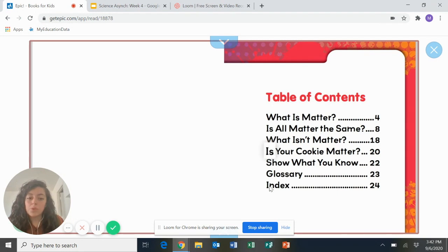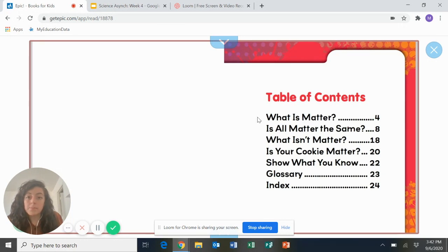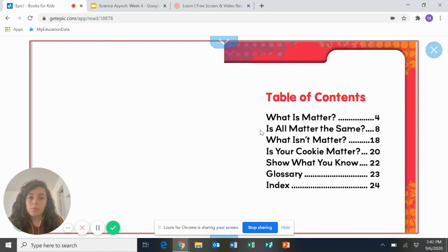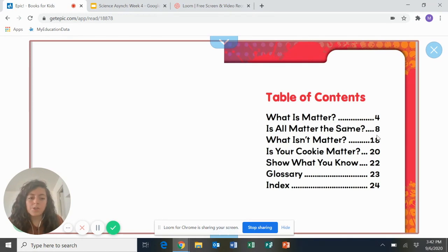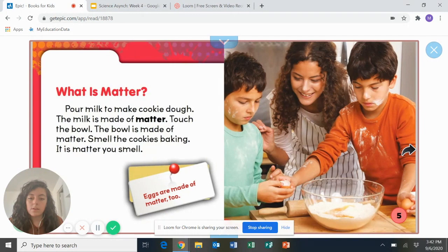Table of contents shows you what the different things that you'll be reading in the book are. So for example, the first thing we'll learn about is what is matter. So you will get a definition of what matter is. Then we'll read about is all matter the same. And it's on page eight. What isn't matter? It's on page 18.